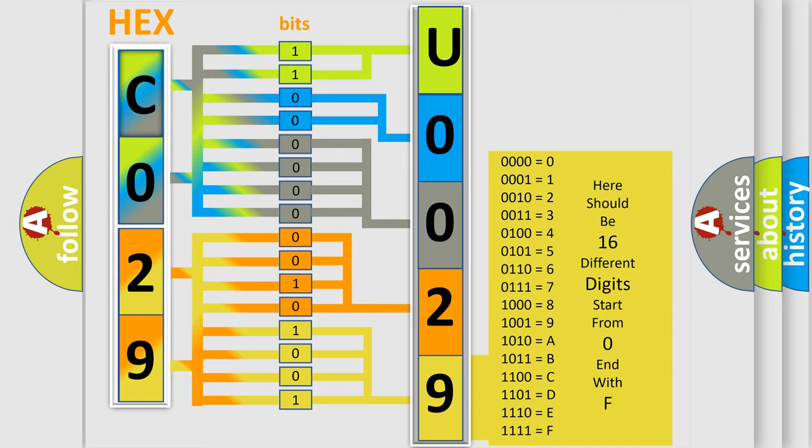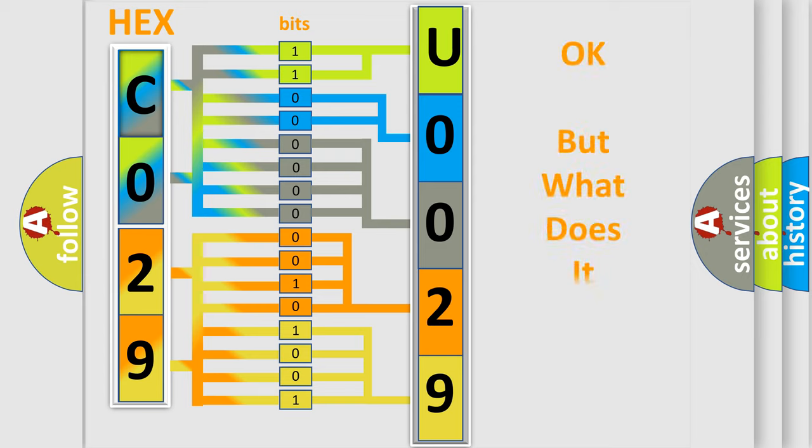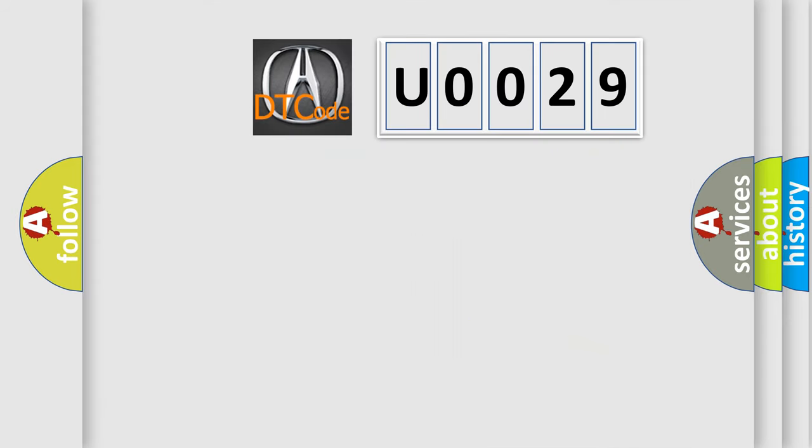We now know in what way the diagnostic tool translates the received information into a more comprehensible format. The number itself does not make sense to us if we cannot assign information about what it actually expresses.